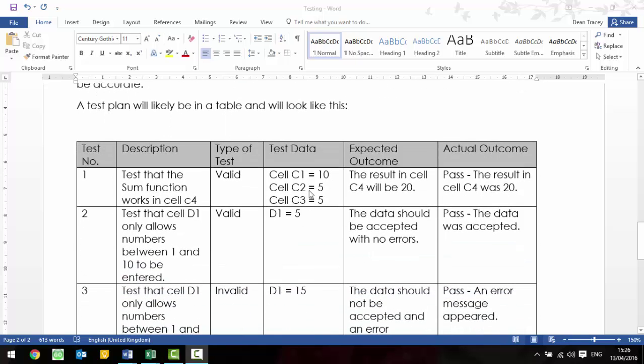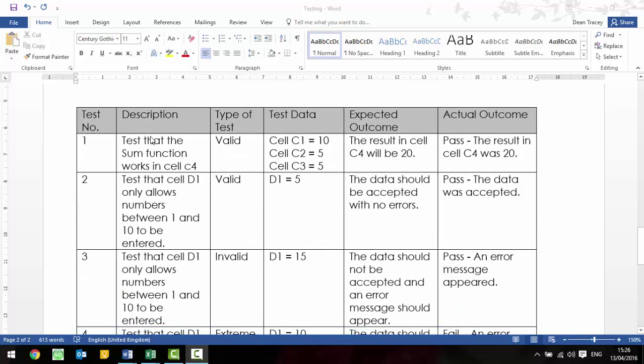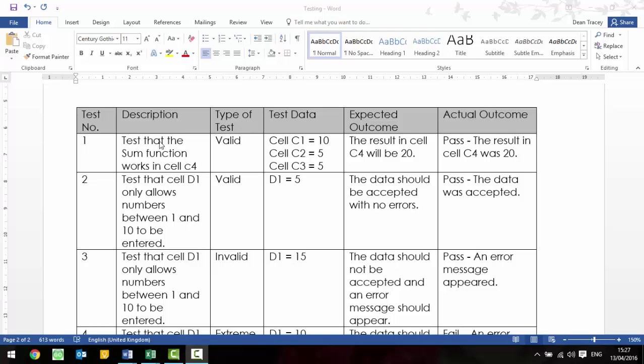So, it's likely to look like this. They may give you a table to fill in, or they may tell you what headings to use, but there shouldn't be anything that's out of the ordinary. So, you might have a test number down the one side and then a description of the test, which just explains what it is that is going to be tested. So, if we look at this first example, it's test one. We're going to test that the sum function works in cell C4. The type of test is valid because we're entering correct data into it. So, we're going to say cell C1 is 10 and 5 and 5 for cell C2 and 3. And therefore, we've calculated this. So, our expected outcome is that the result in cell C4 will be 20, because it's adding those together.